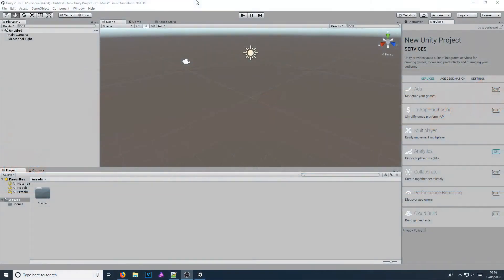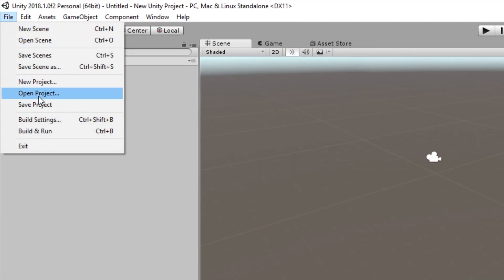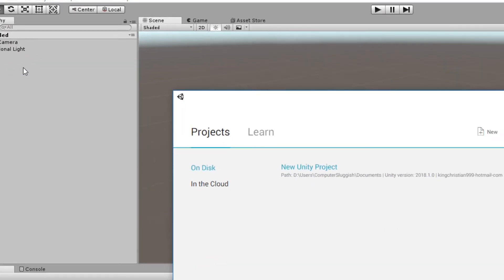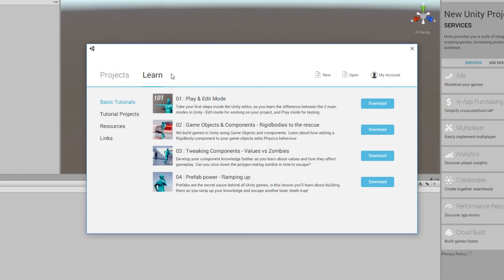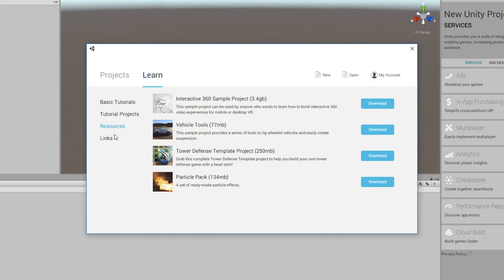And there we go — it really is that easy. If you don't know how to use Unity and would like to start with a template, go to the top left corner and click on File, then Open Project, and go across to Learn. There are lots of project files in there that will help you get used to Unity 2018. I hope this tutorial has helped — if it has, hit the like button below and subscribe for more Computer Sluggish tutorials.